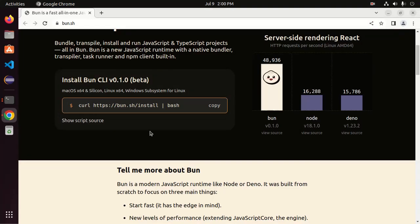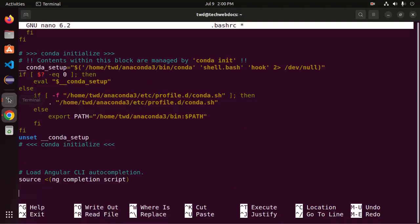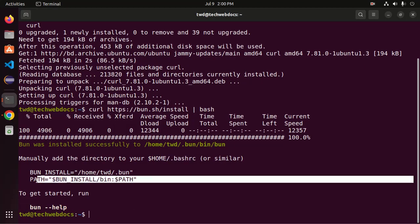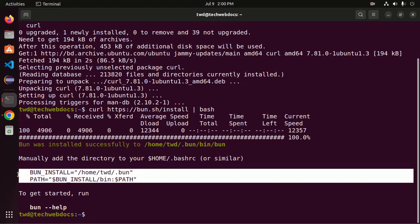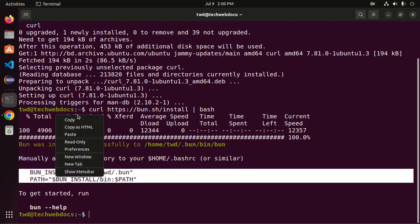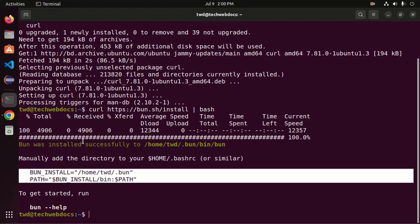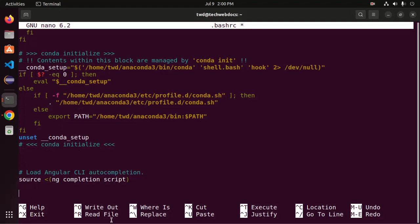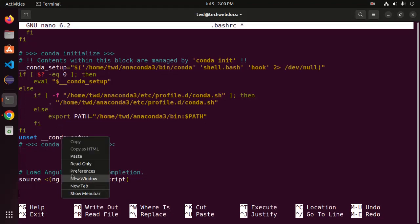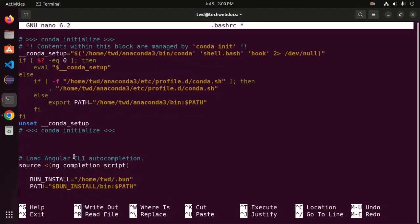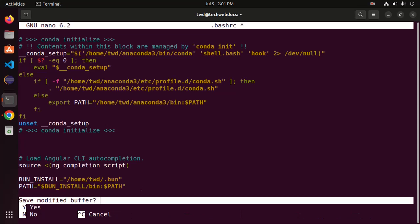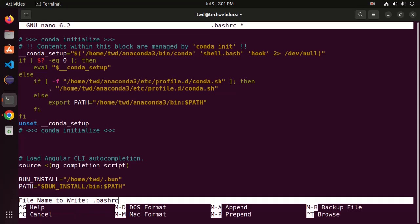And then copy these two lines and paste here. This is the path environment variable for BUN. And then save this file, press Ctrl plus X from keyboard and then type Y and then hit enter.